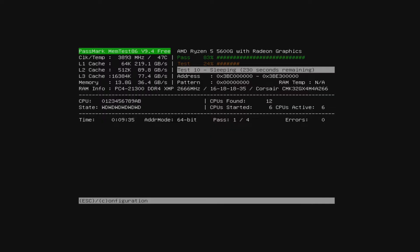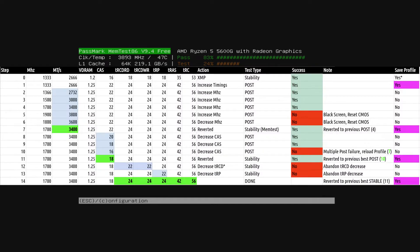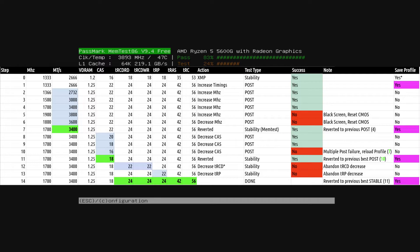Now repeat this process for each timing. RCD, RP, RAS and RC. Lower the timing by 2 until no post. Revert to the previous value on no post and test. On test success, move on to the next timing. But increase the timing and retest on test failure. You don't have to rush this process. Do as much testing as you want after working on each timing. You're giving yourself a stable setting you can revert to when you get lost.